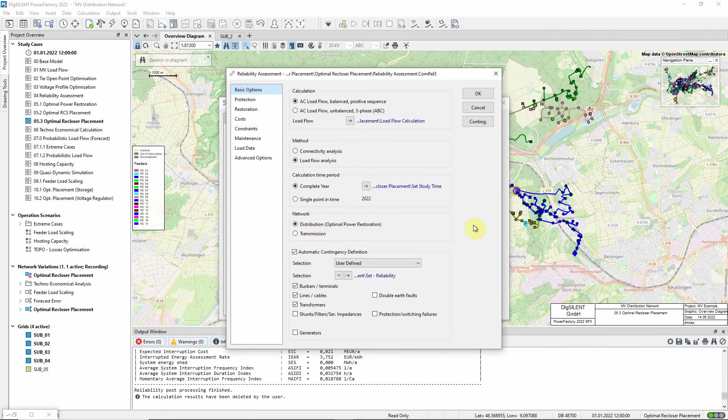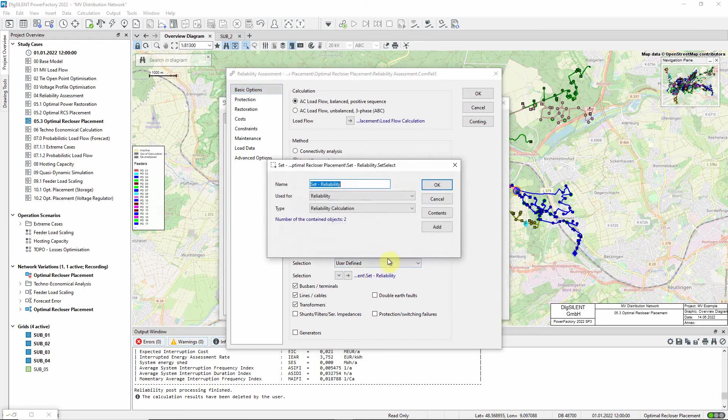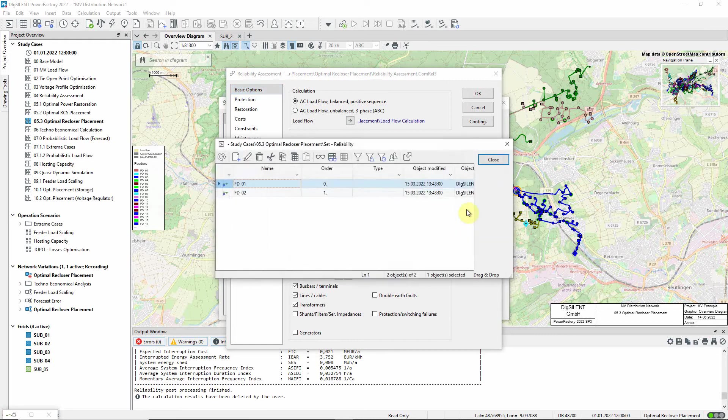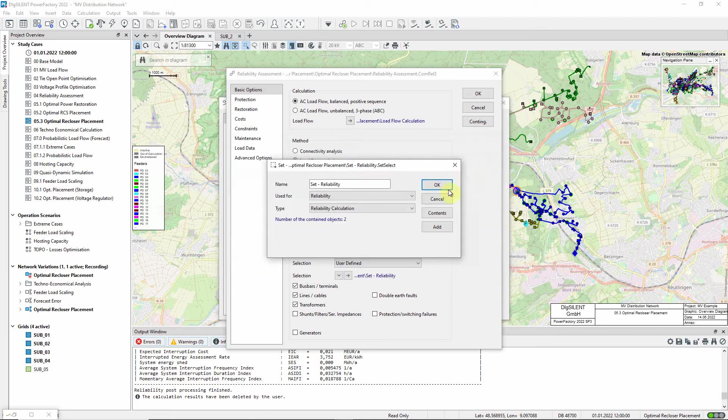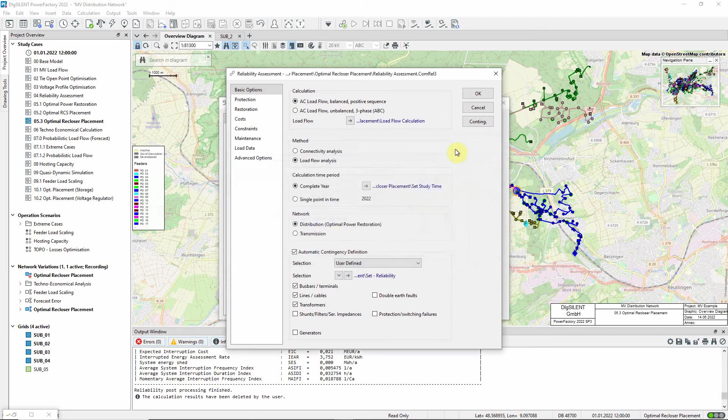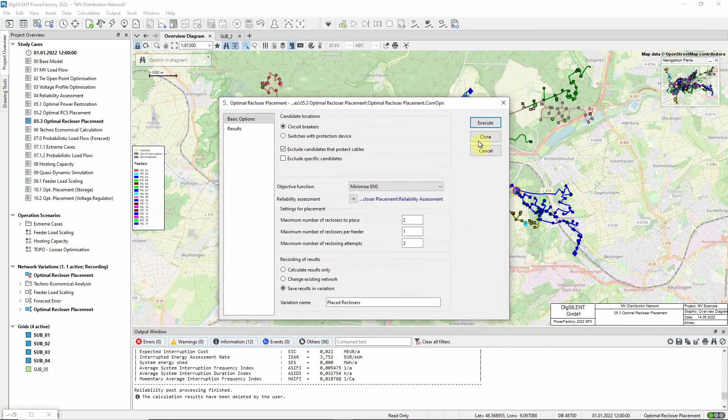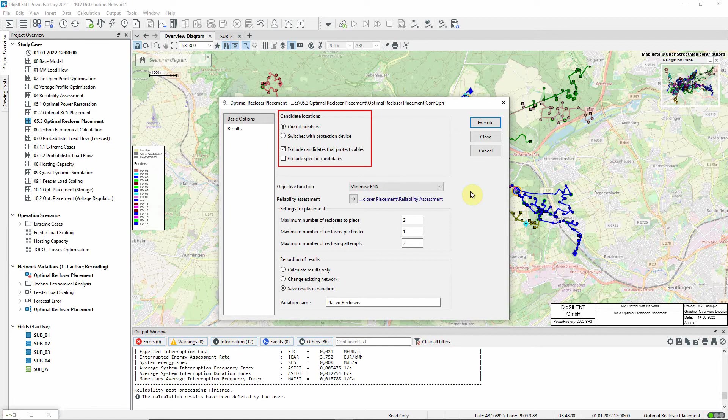The command has been configured to consider faults associated with the two feeders FDO1 and FDO2. The candidate locations for the recloser functionality will be determined as any relevant circuit breakers that do not yet act as reclosers, excluding those which protect cables.